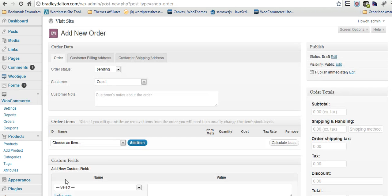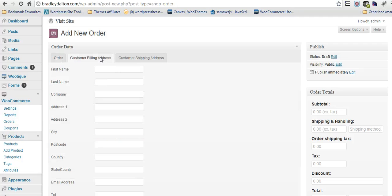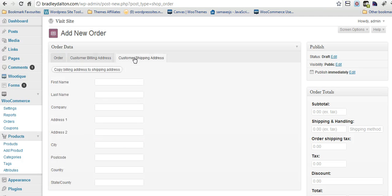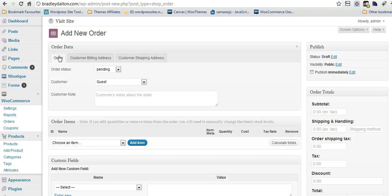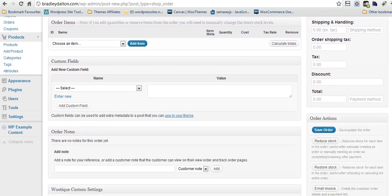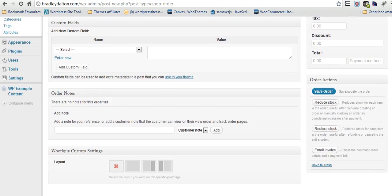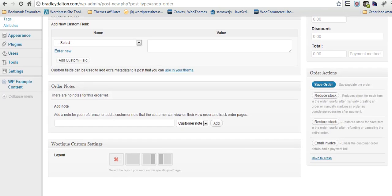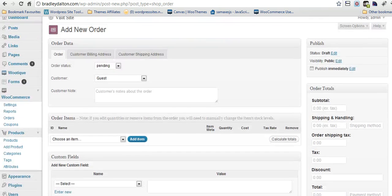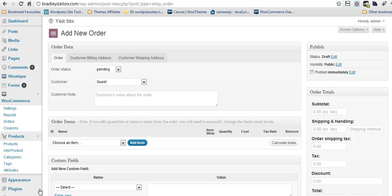You can also add orders manually as well. Basically just click on add new order. You can put in the customer billing information, the shipping address, all the order details here. So that integrates perfectly within WordPress.